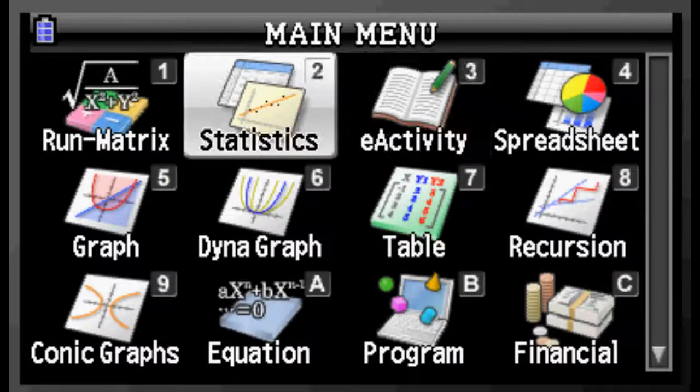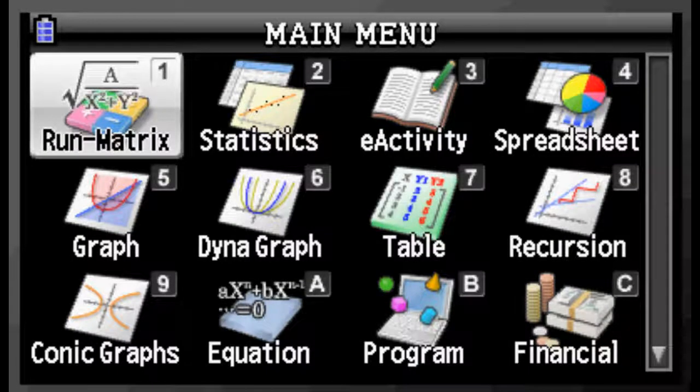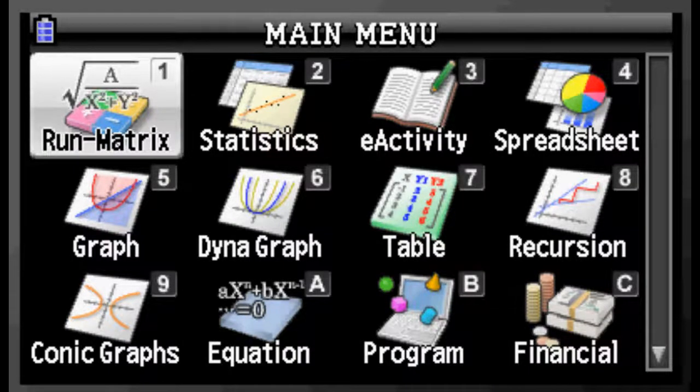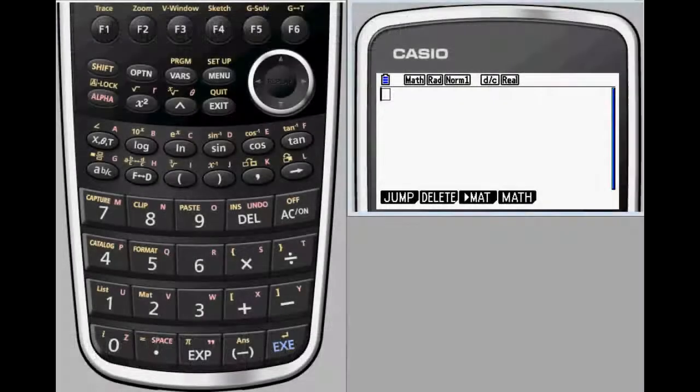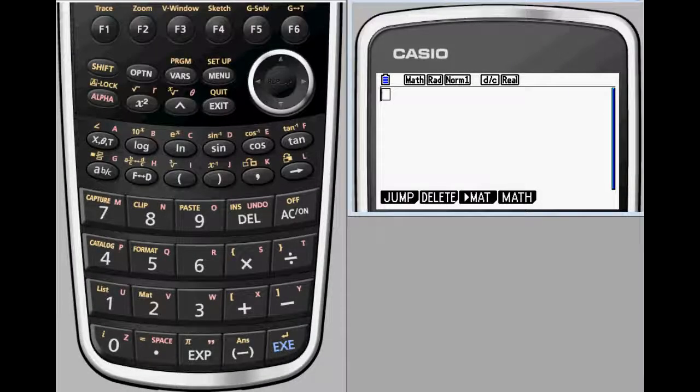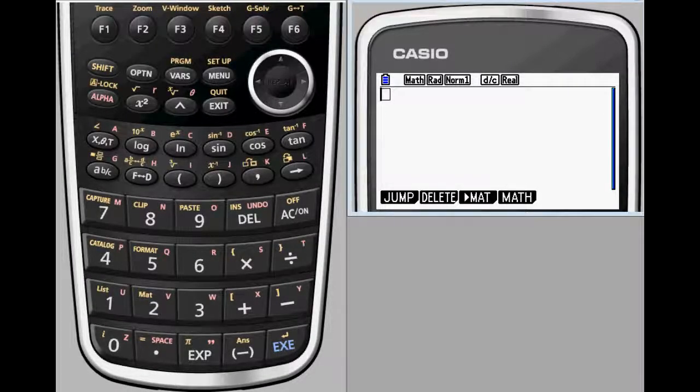After selecting the Run Matrix icon, you'll see a screen where your calculations will take place. From this screen, you will be able to use most of the features traditionally associated with the calculator.